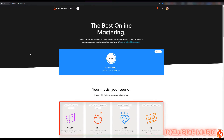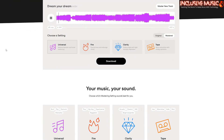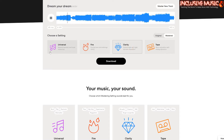It says here: your music, your sound. You've got a choice of which mastering setting sounds best for you. The first is Universal — natural, dynamic and tonal balancing, automatically done for you. Then there's Fire — punchy lows and mid-range clarity. Next is Clarity — pristine highs with light dynamic expansion. And finally, Tape — warm saturation with analog dynamics.